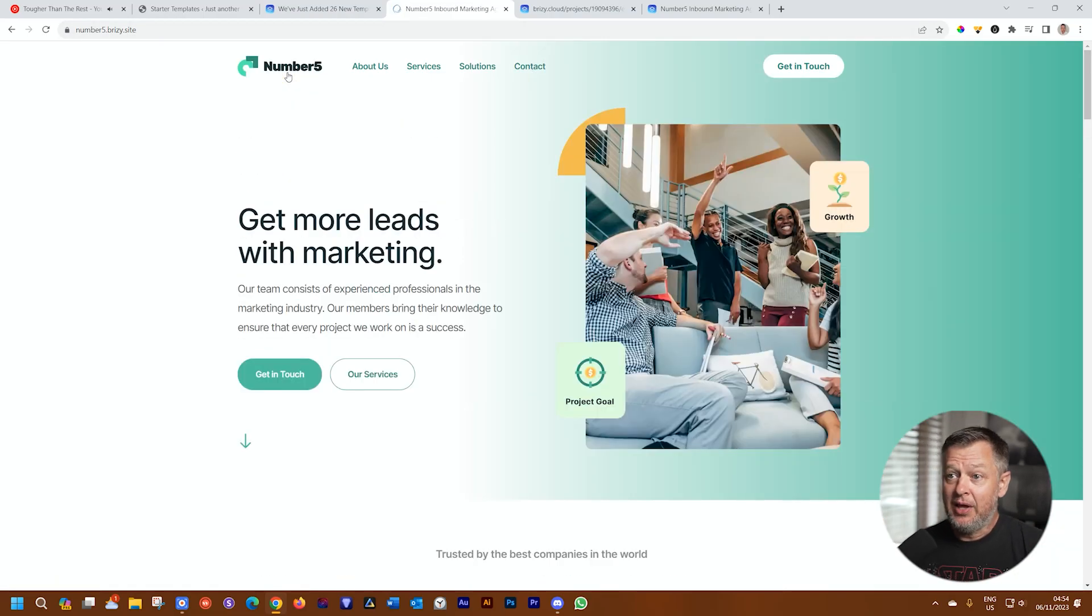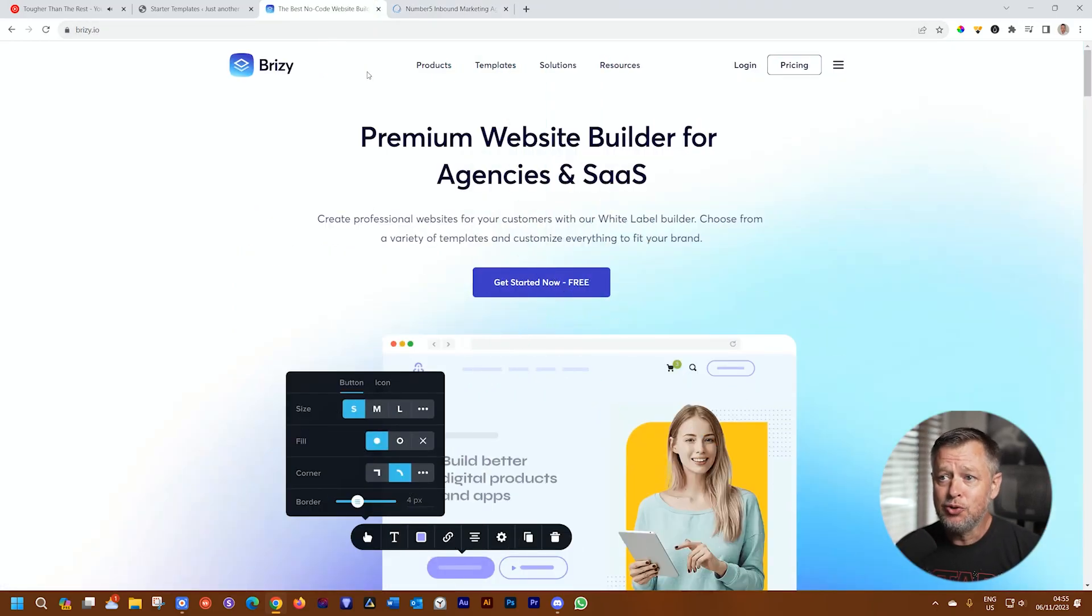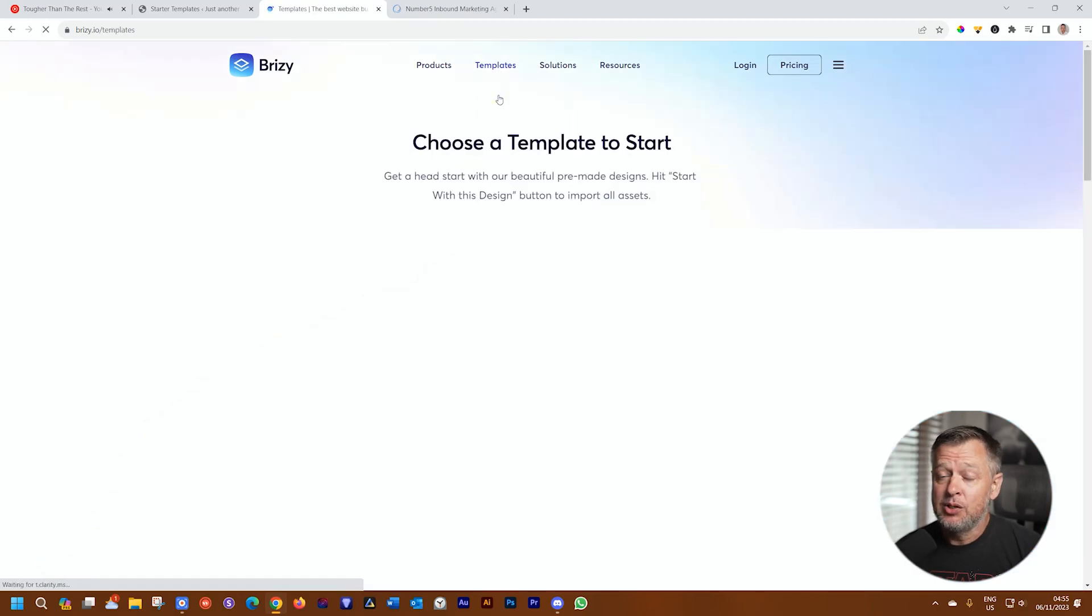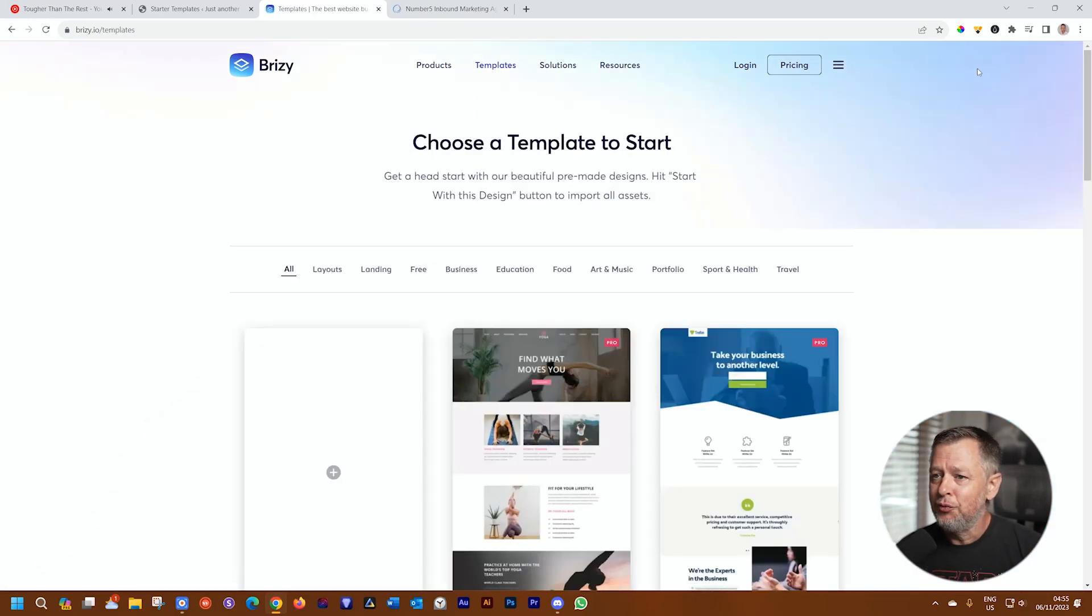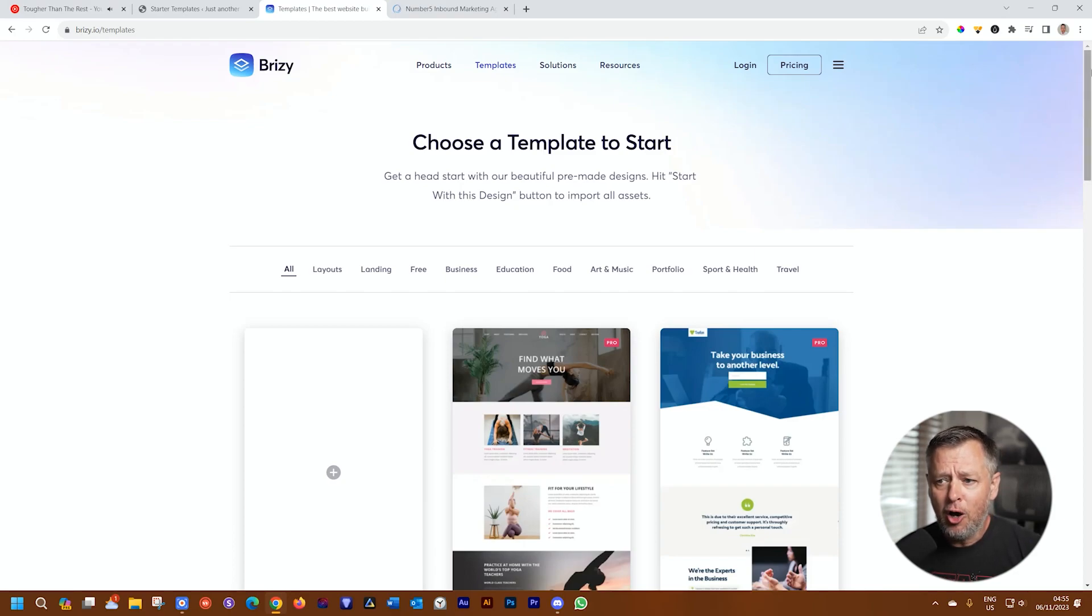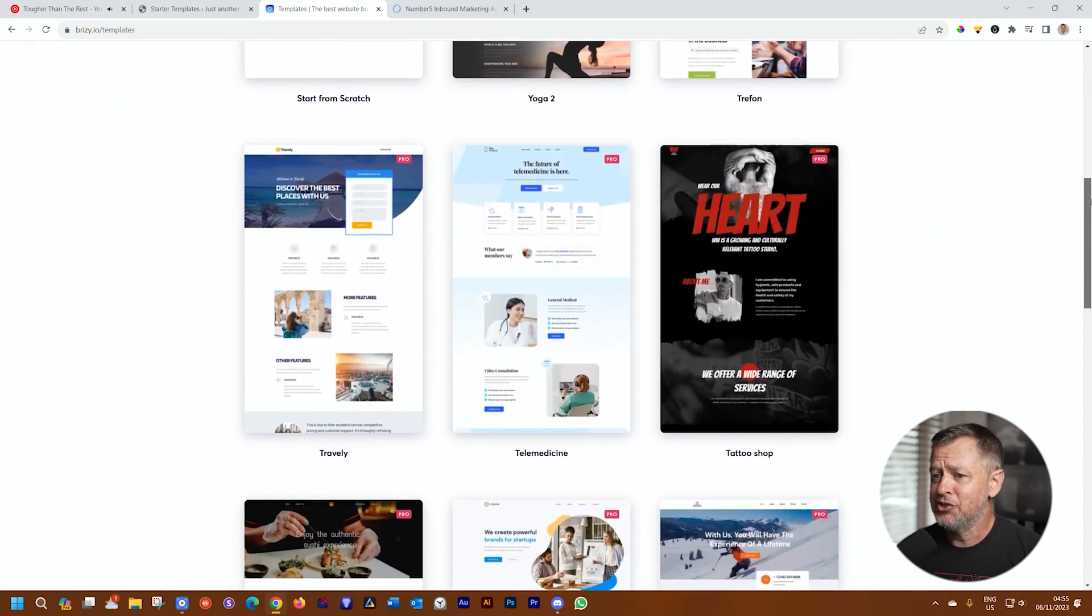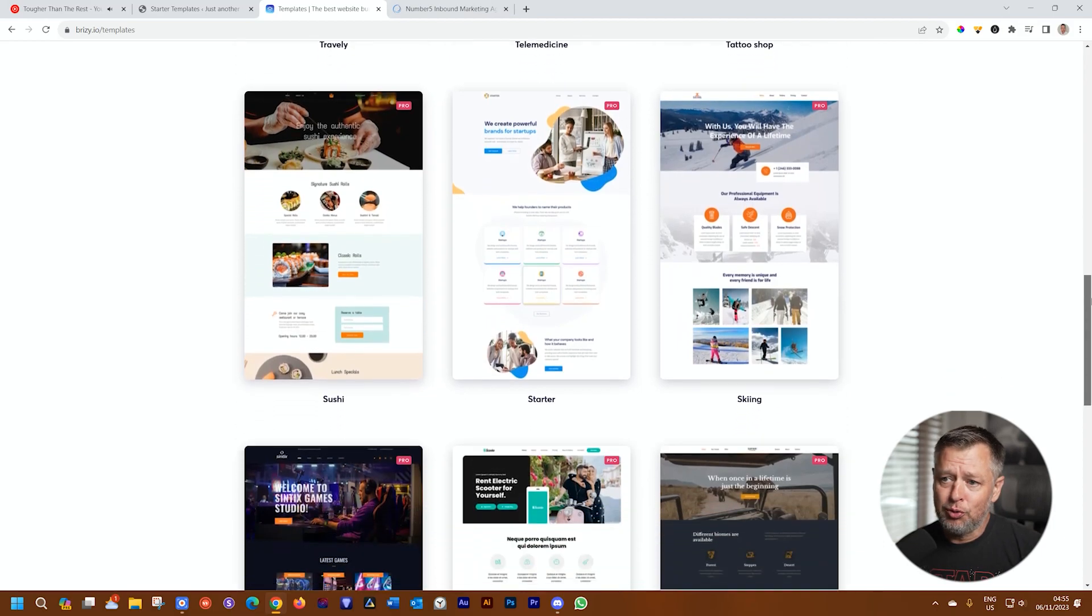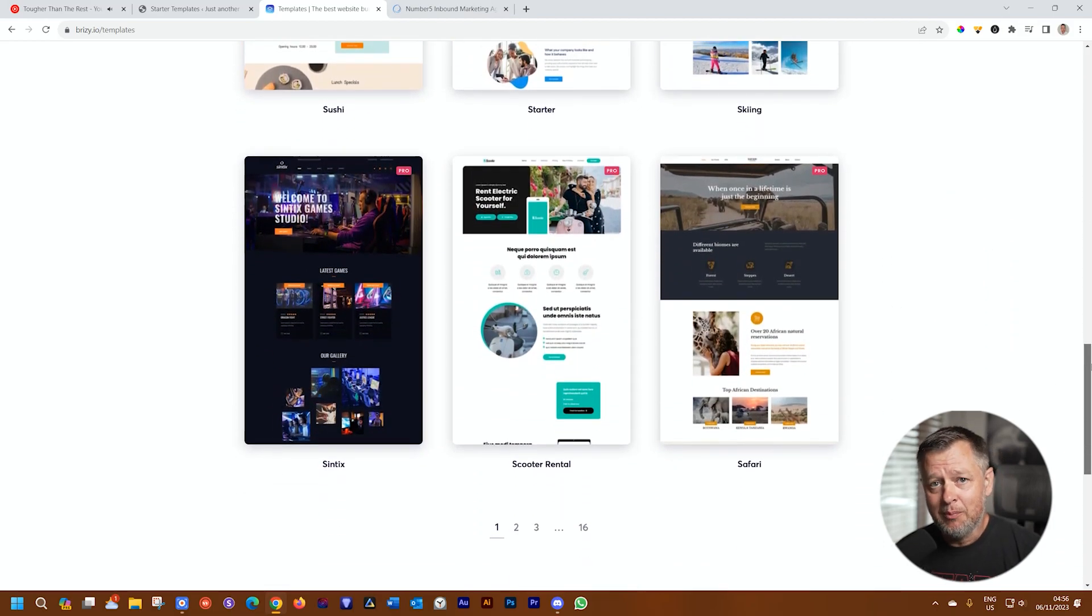That's Number Five. More about the templates, visit us at brizzy.io. Go to templates, select websites. Here you're going to have 100 plus pro templates, pre-made designs for all kinds of businesses, hobbies, adventures, blocks that you can find here. You can sort through them. And this one, Number Five, there.